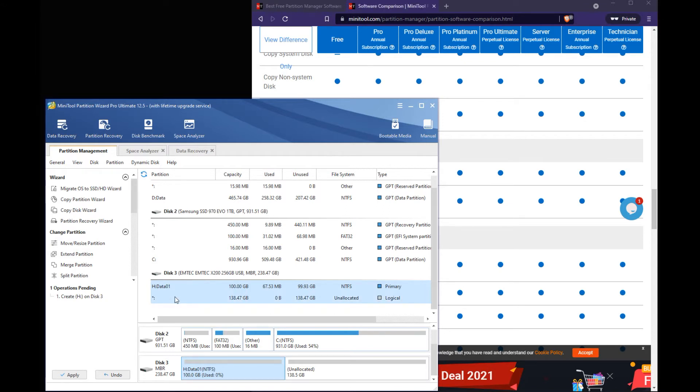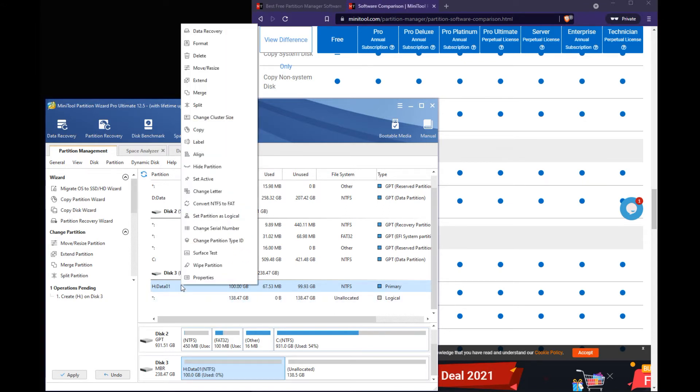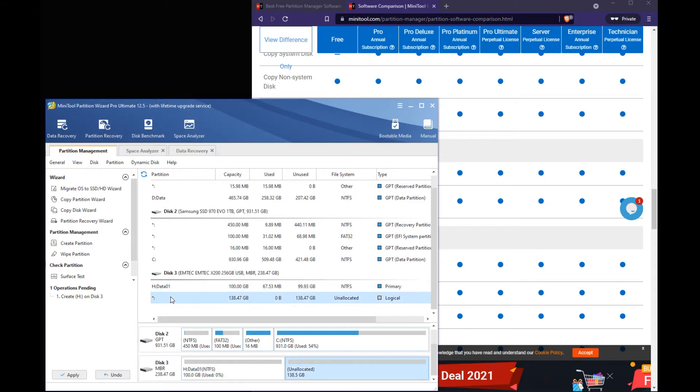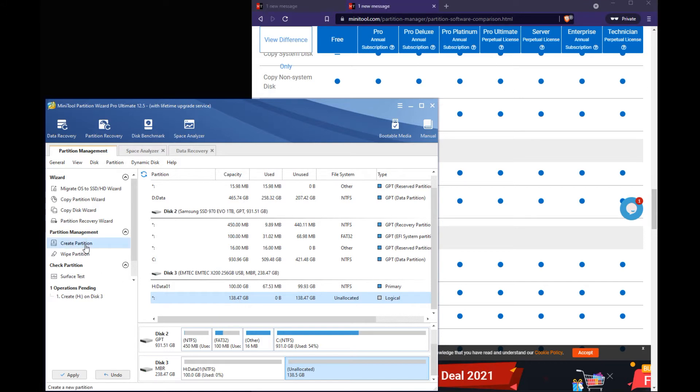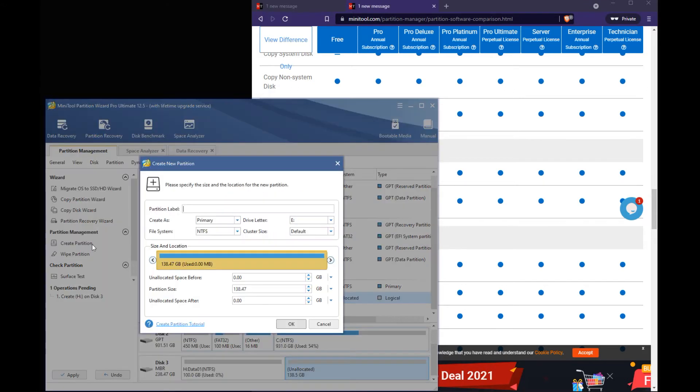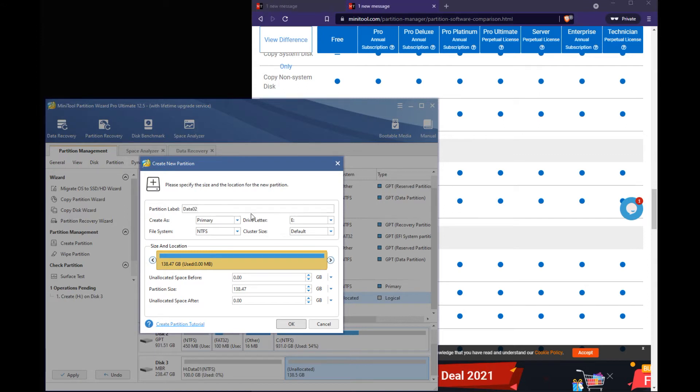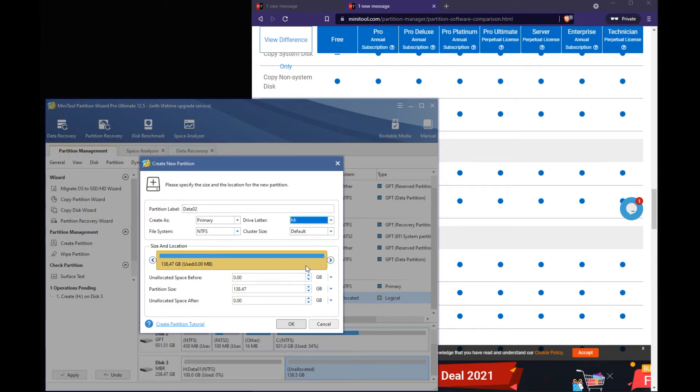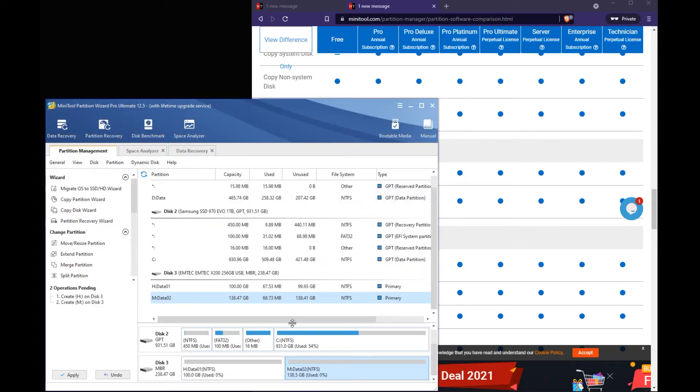So let's go ahead and create our second partition here. So we're going to select the rest of the 138 gigs here. Hit create partition. And we're just going to call this data 02. And assign it at the M drive. And then we're just going to allow the rest of the space left. Hit OK.